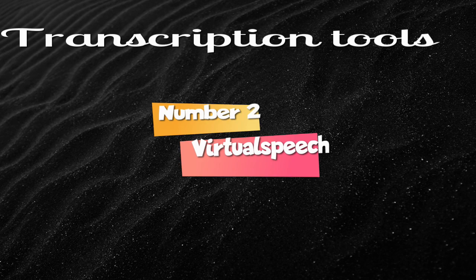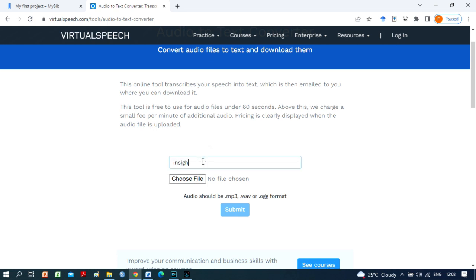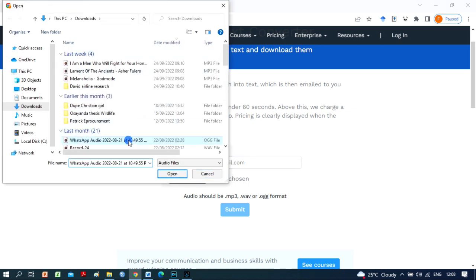Number 2. Virtual Speech. Virtual Speech is a free online transcription tool that converts audio-to-text. However, only if your audio file is less than 60 seconds long that you may utilize this service at no cost.